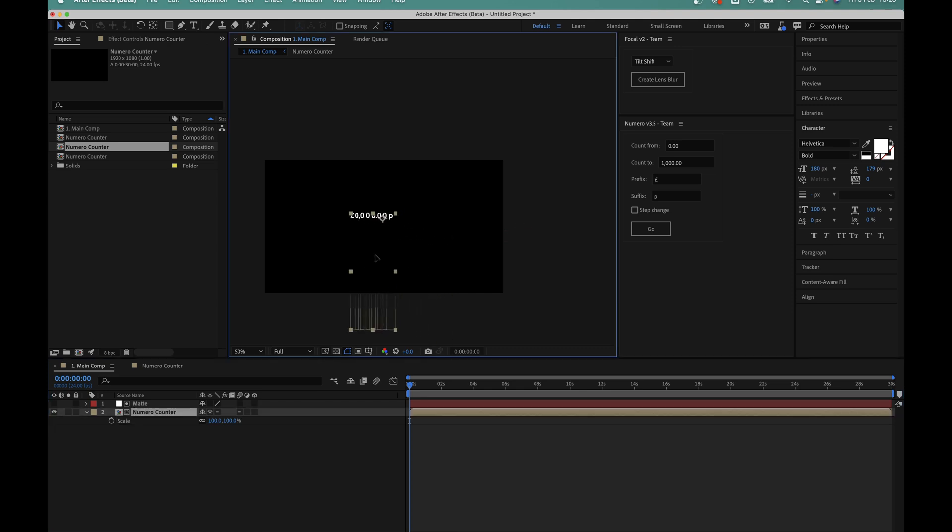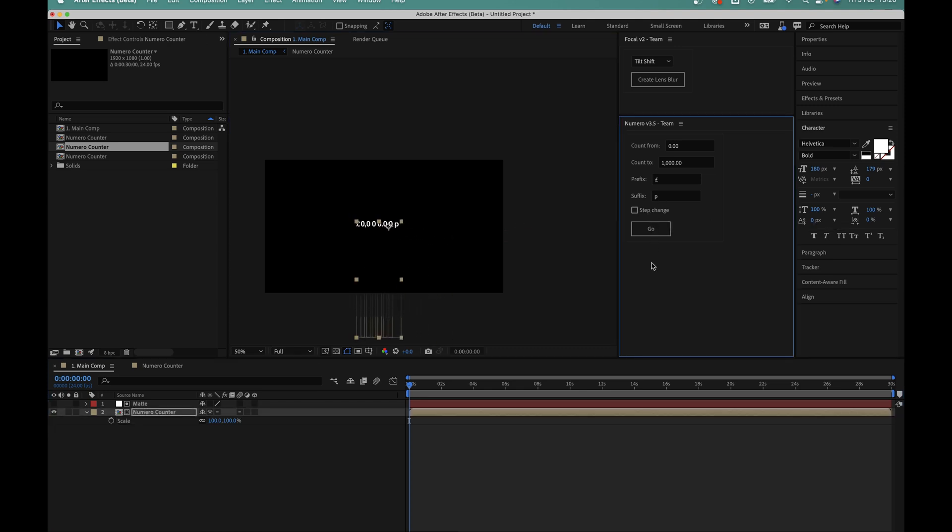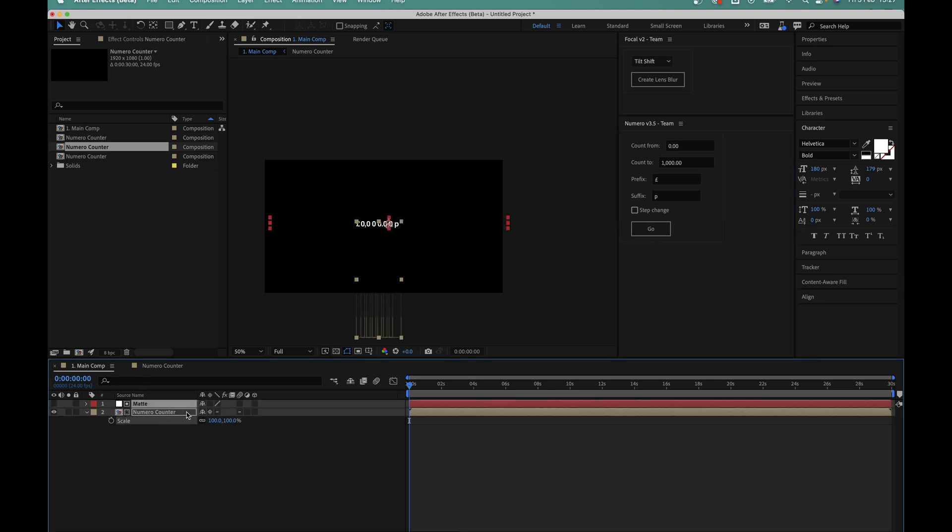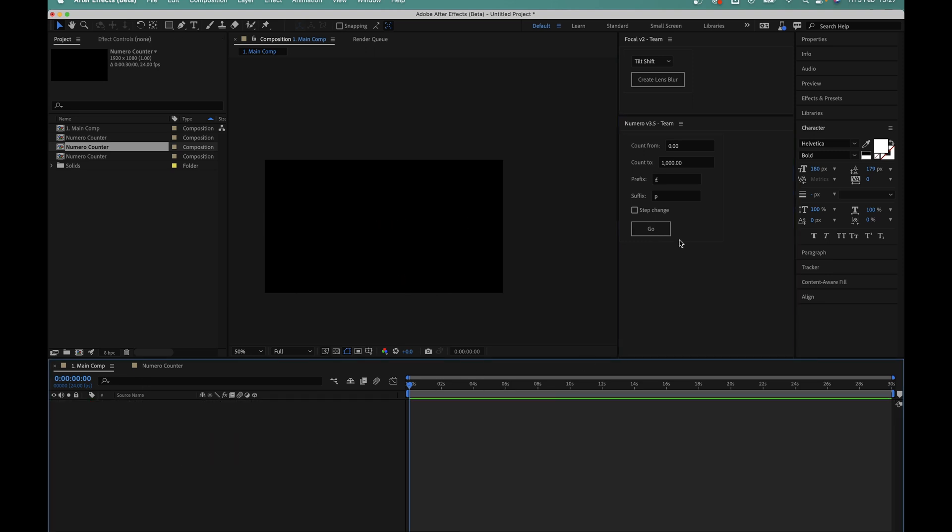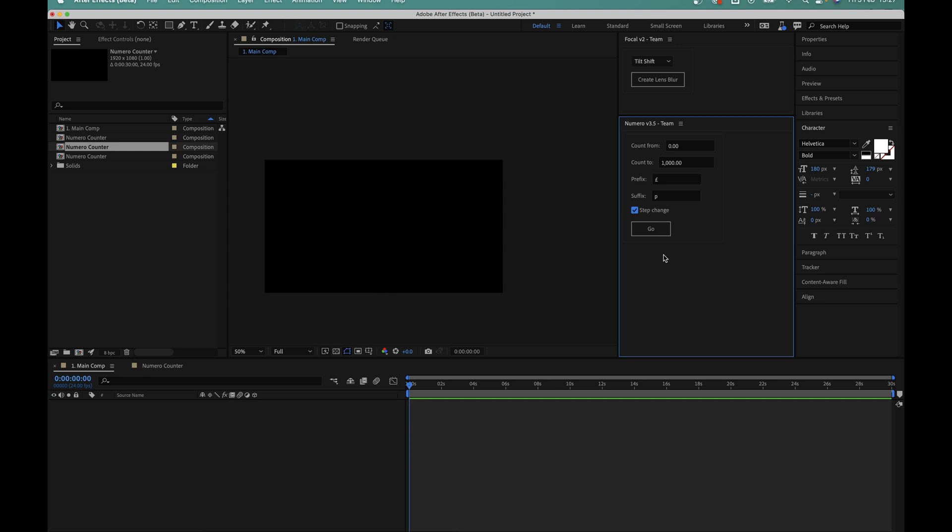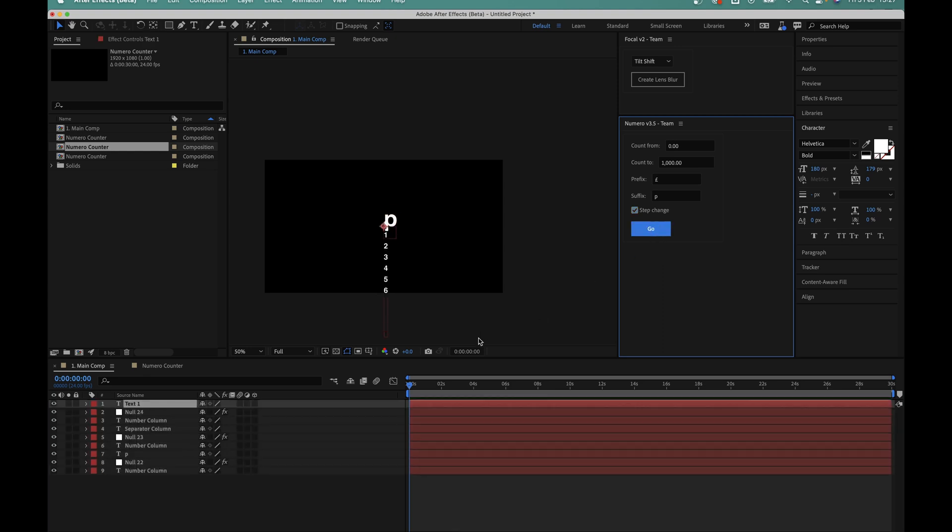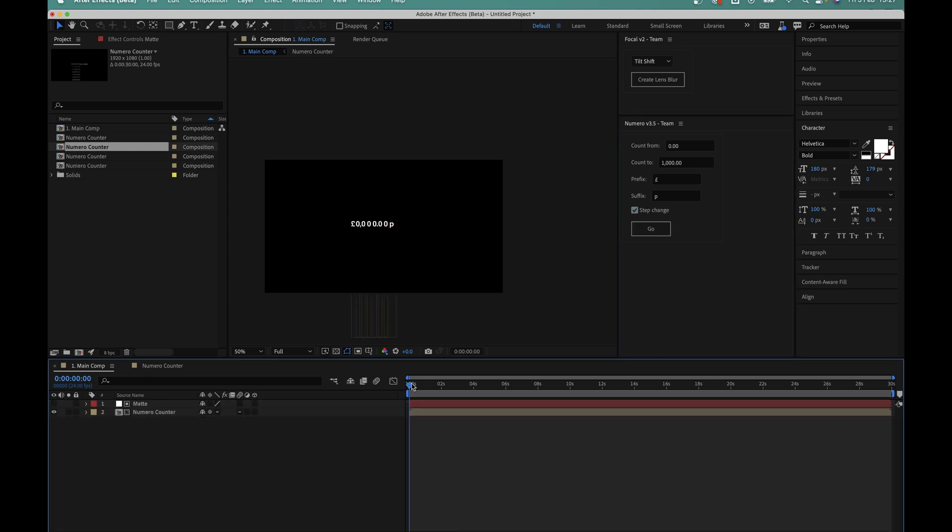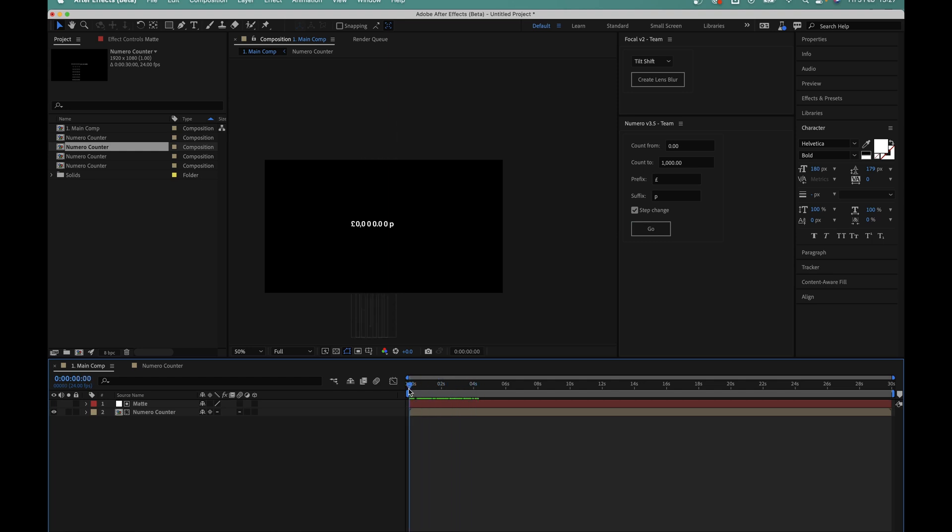The final thing to mention is this little checkbox here, the step change option. This is an added feature for when you don't actually want the sliding animation, but instead you just want the numbers to change as they are in place. So if I create a new counter with this step change option enabled, you can now see that rather than sliding, the numbers just count up instead.